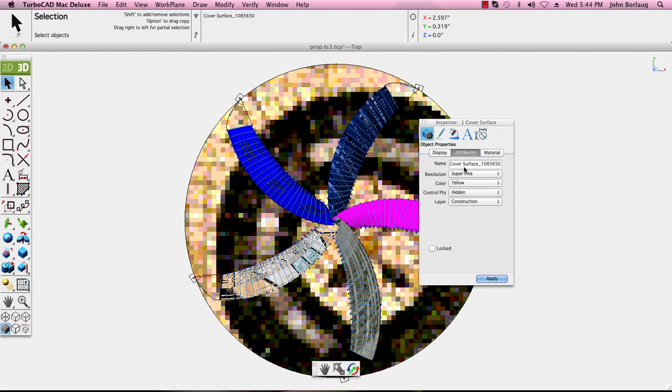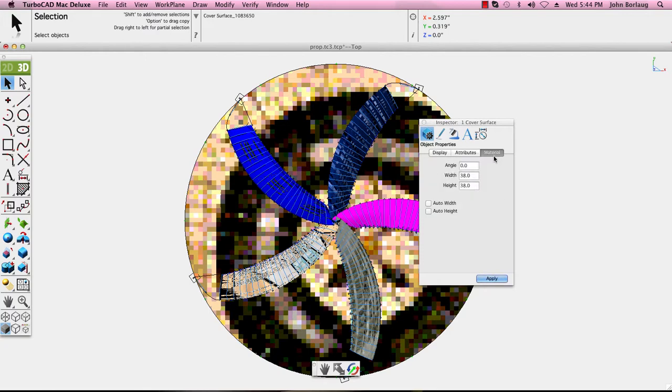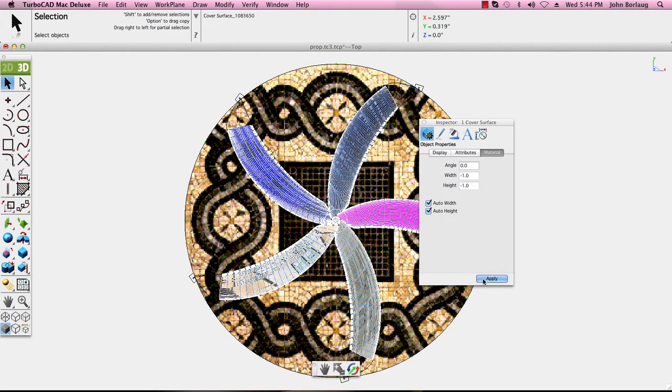And now we have a material. Let's turn on auto width and height and apply that. Bingo splat, we have a proper mosaic shade now.